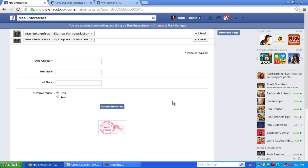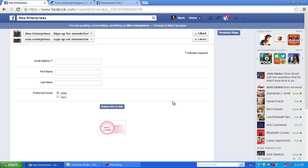So that is how you integrate MailChimp into Facebook using pages. Any questions, comments, post below. Thank you.